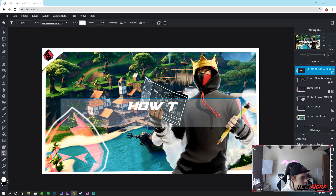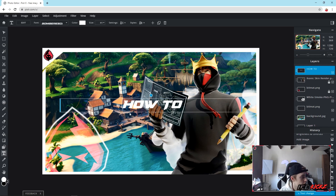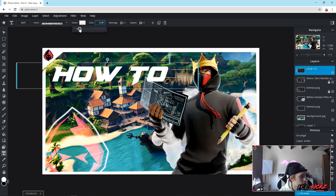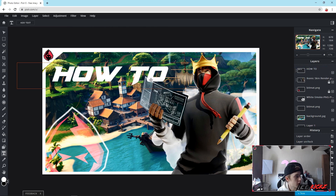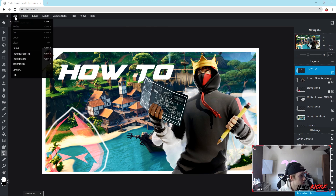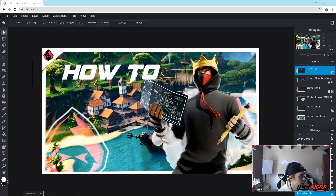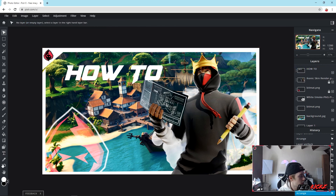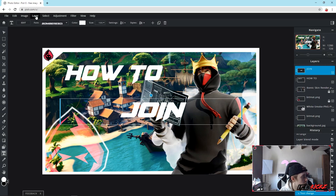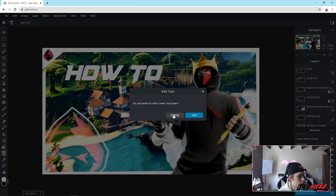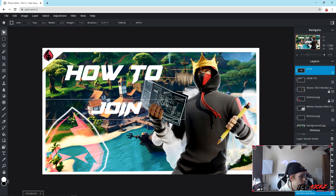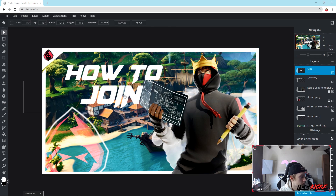We're going to hit the text tool and type 'How To', then drag that up and adjust the size to make it a bit bigger. Once you're happy with it, go to Layer, Rasterize Text Element — so now the text layer is actually an image. Go to Edit, Retransform, and position 'How To' where you want it. Then go back to the text tool, add another text layer and type 'Join'. Rasterize that one as well, go to the pointer tool, hit Edit, Retransform, and make 'Join' a little bit bigger. That's looking nice right there.